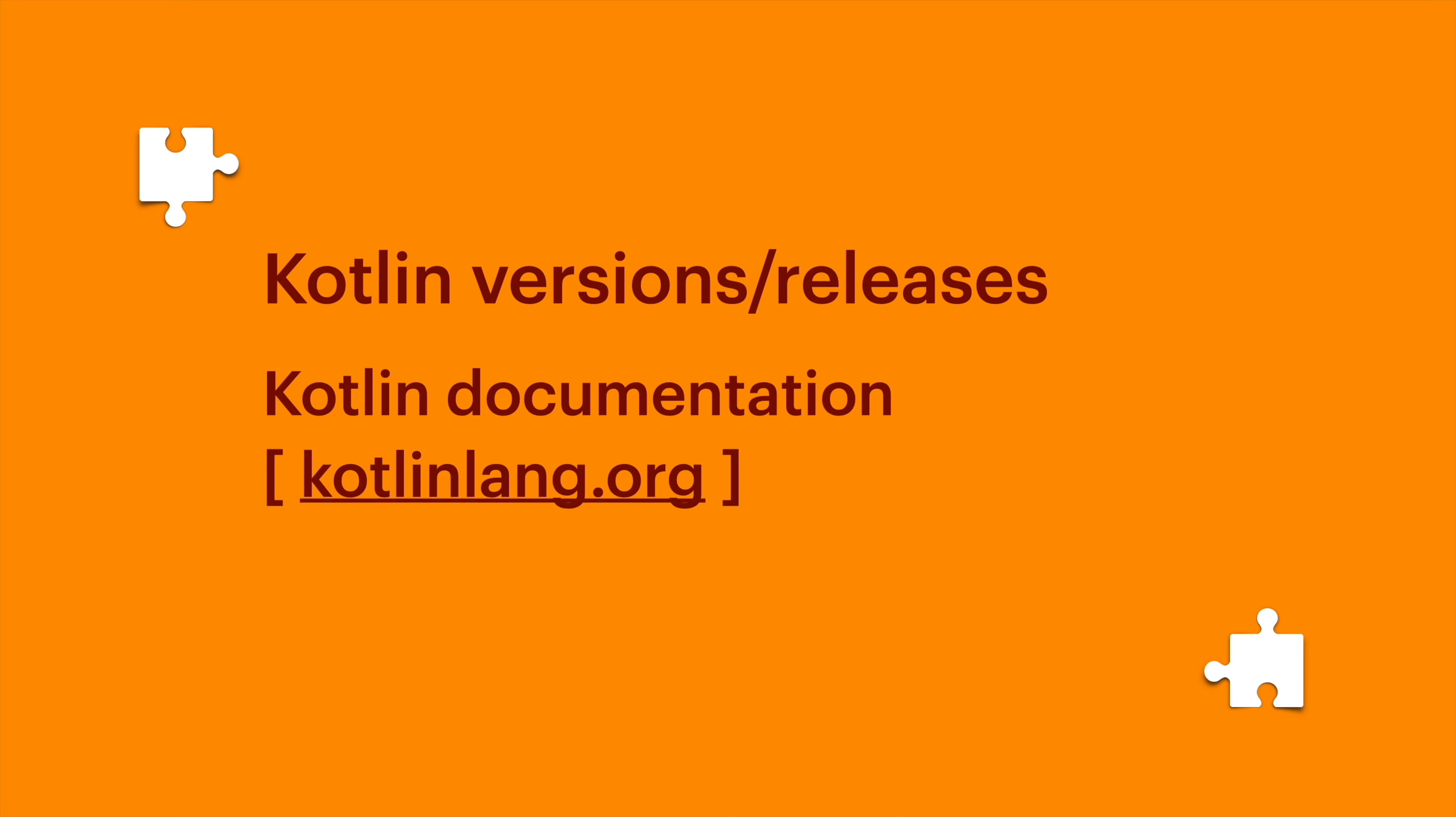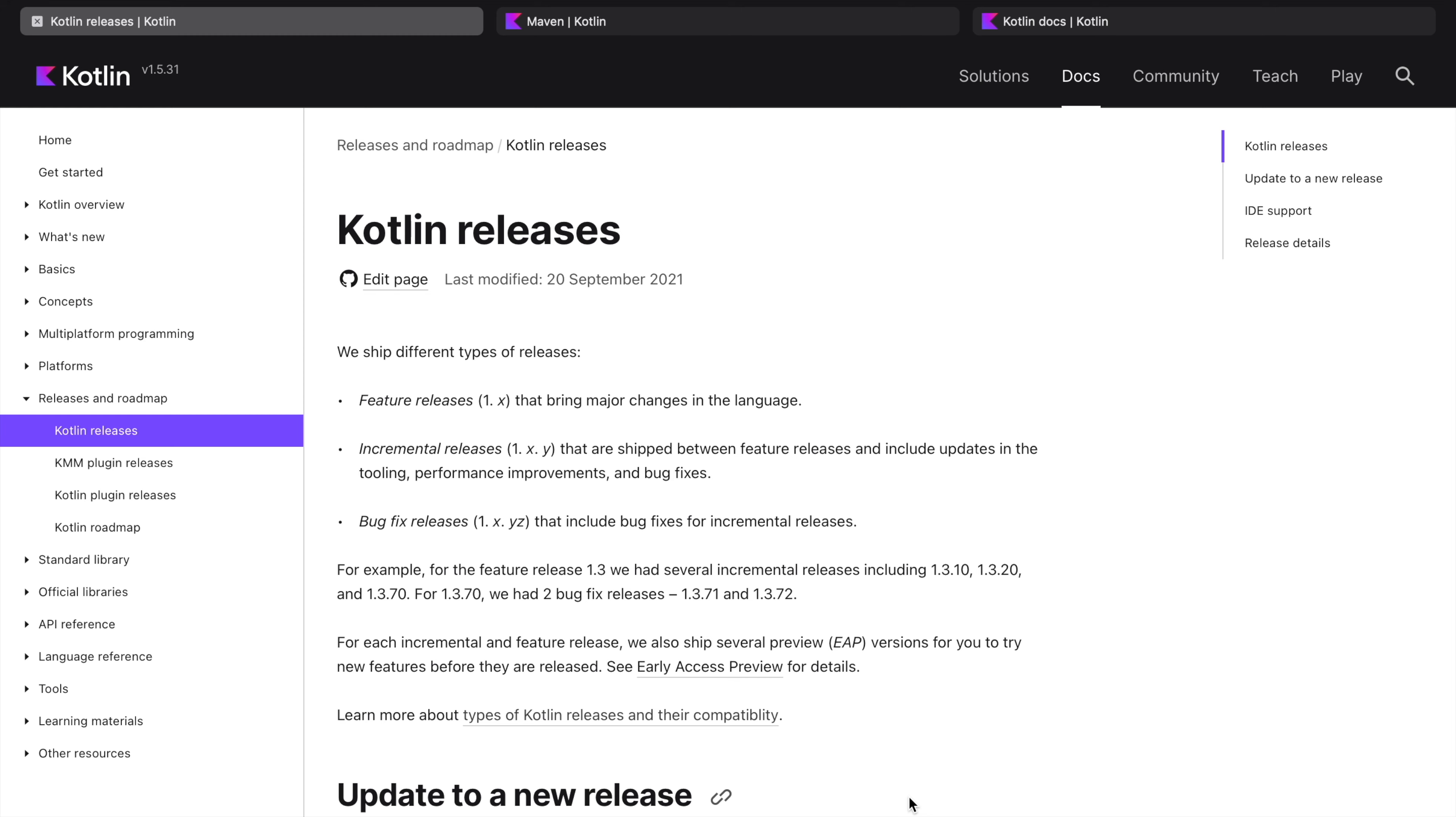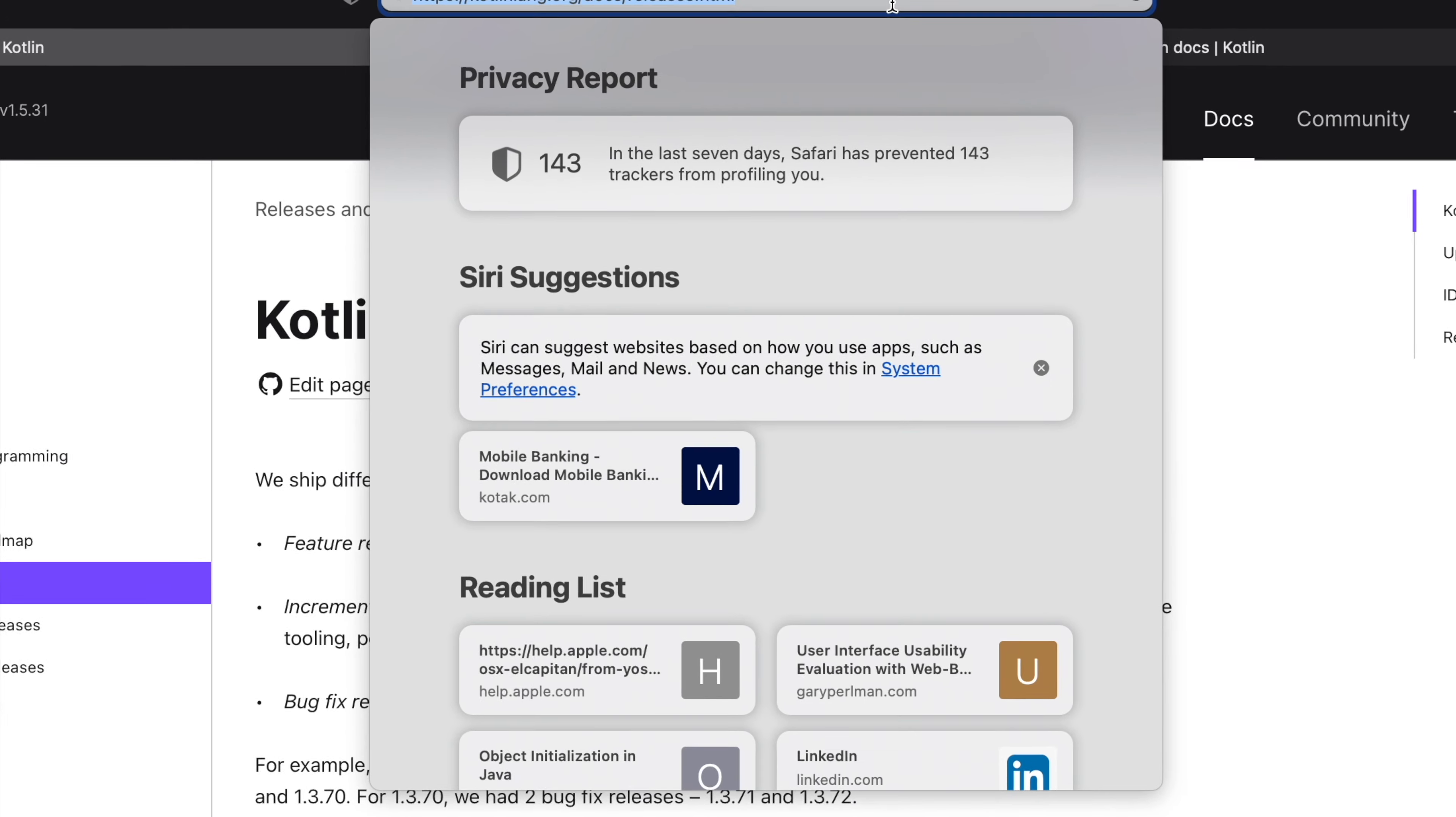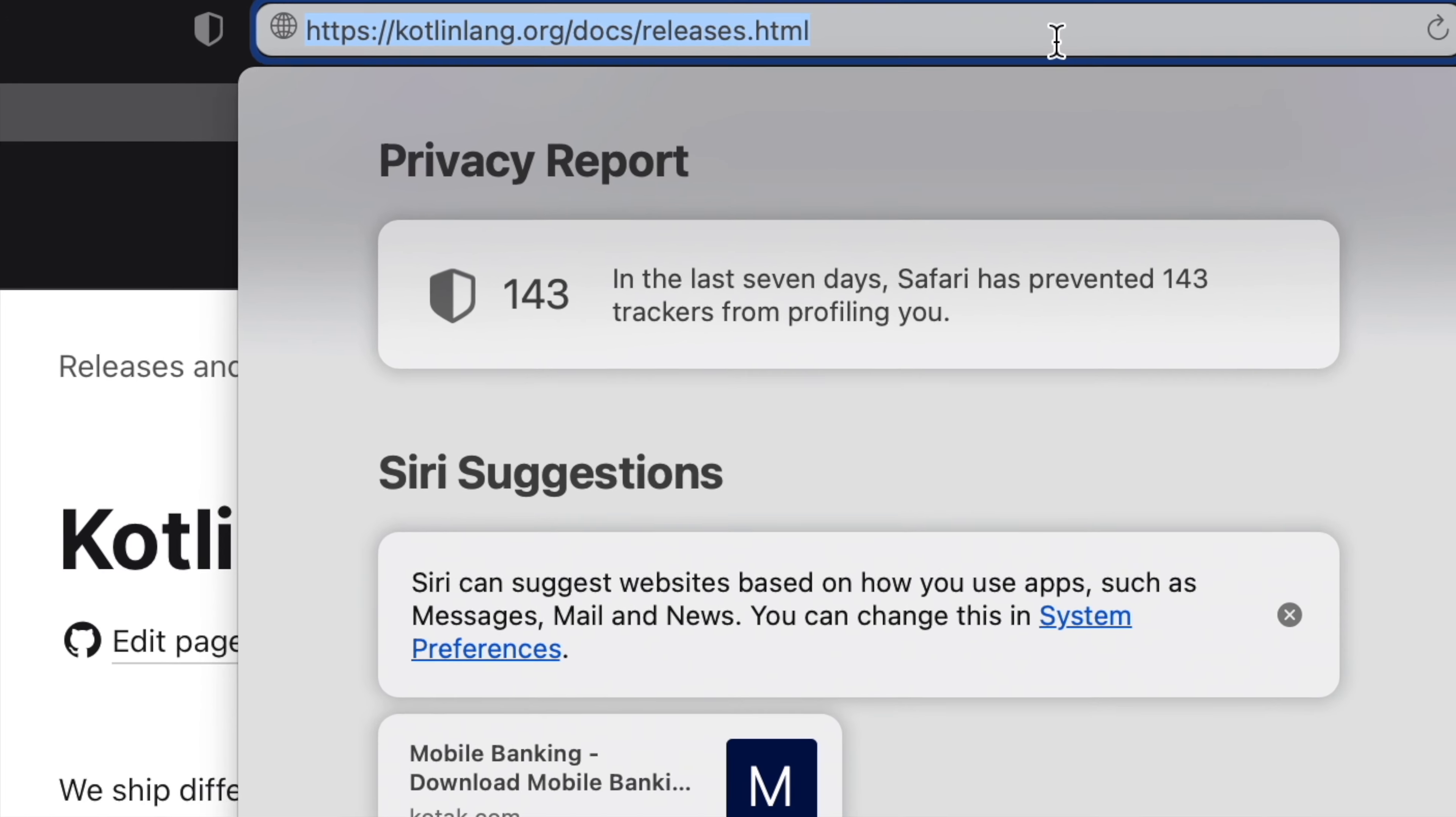kotlinlang.org is Kotlin's official website. This is Kotlin's official website kotlinlang.org and we are seeing its documentation.